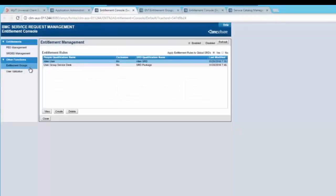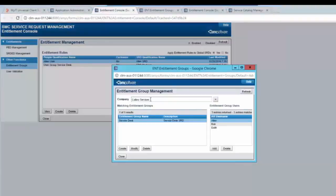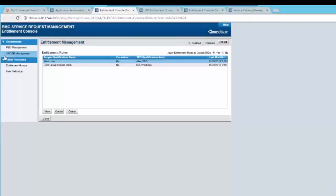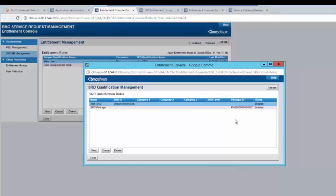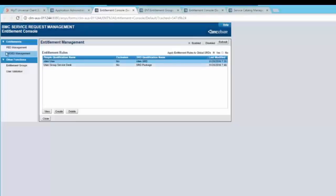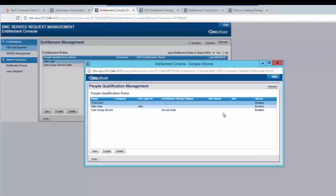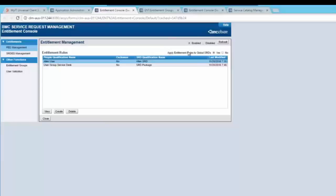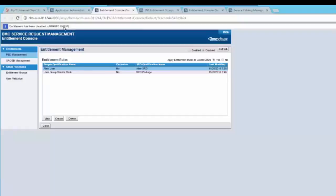In the other function section, click on entitlement groups. Select the company and you would be able to see the entitlement group we have created. Click on SRD-ED management and you would be able to see the SRD rules we have configured. Click on PED management and you would be able to see the people rule we have configured. You can select the option to choose if you want to apply these entitlement rules to global SRDs or not.